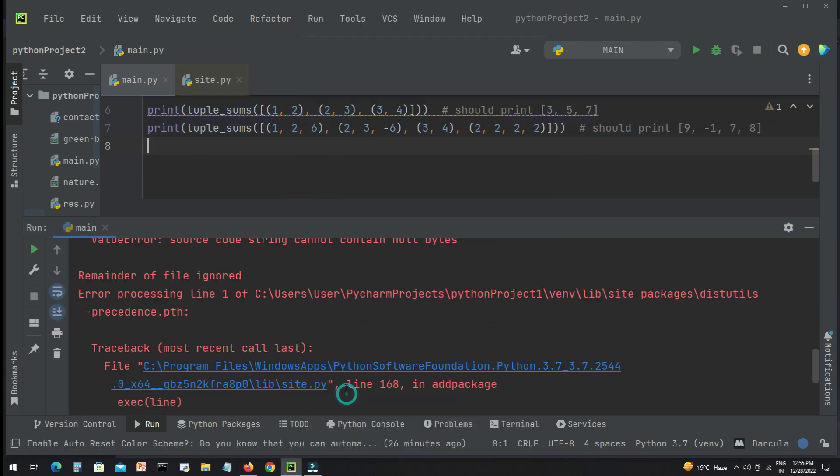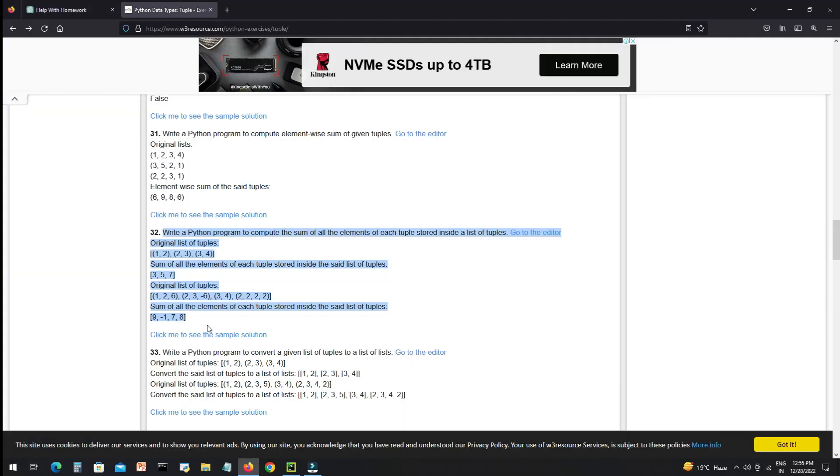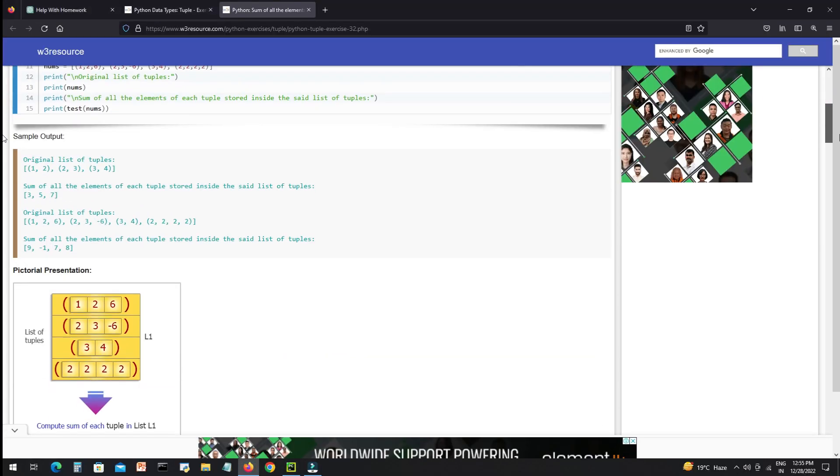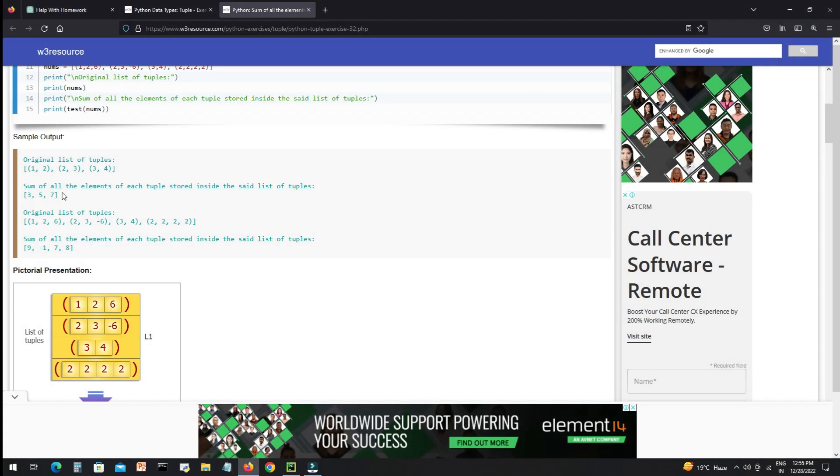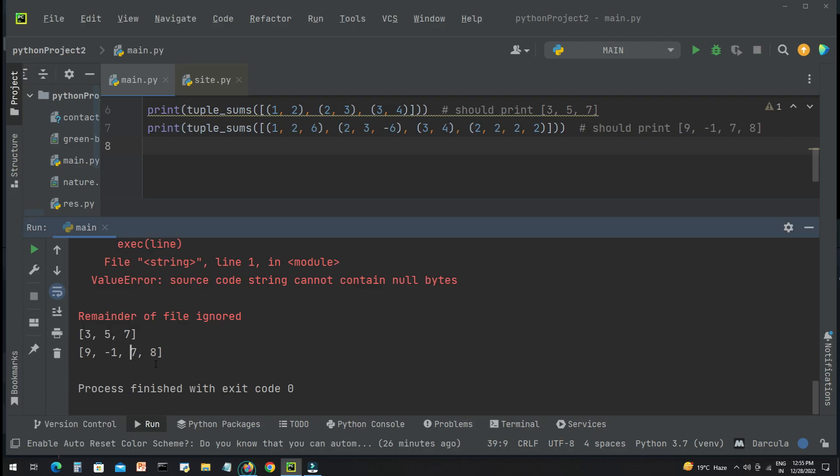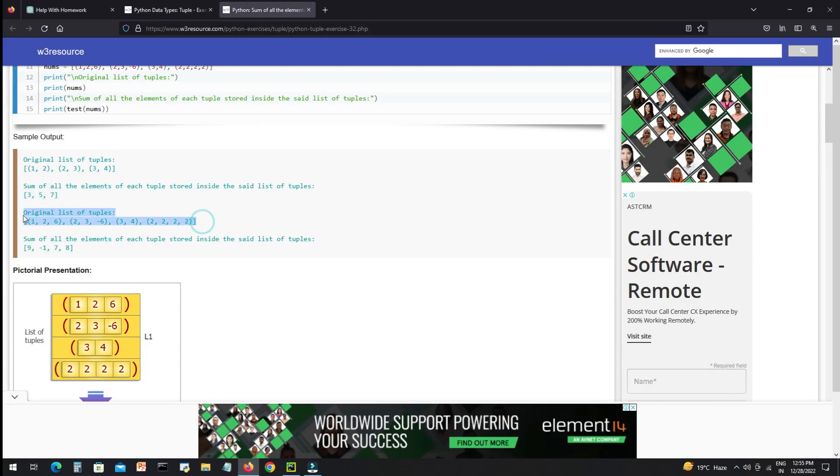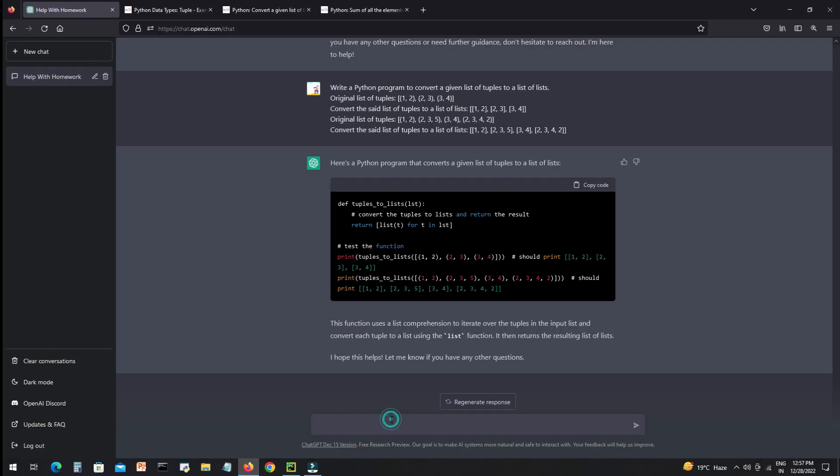This time we got some output. Now we will verify if the output is correct or not. So three, five, seven... yeah it's correct. Nine minus point seven eight, yes it's correct. The answer is correct.